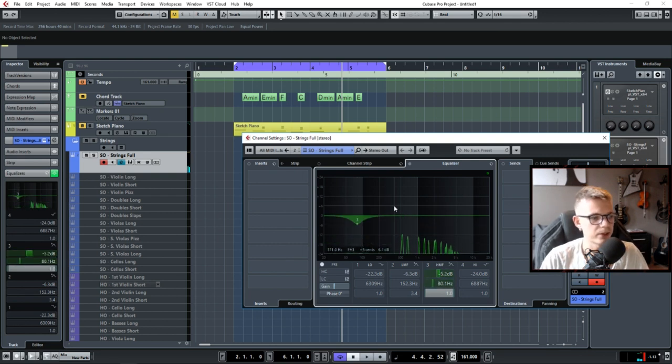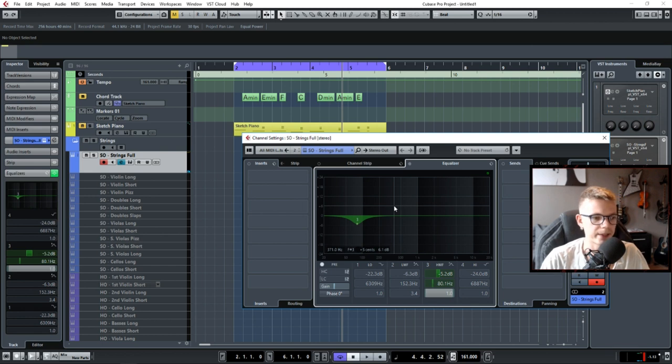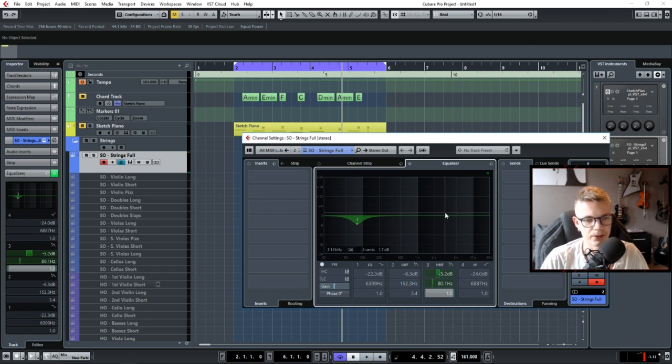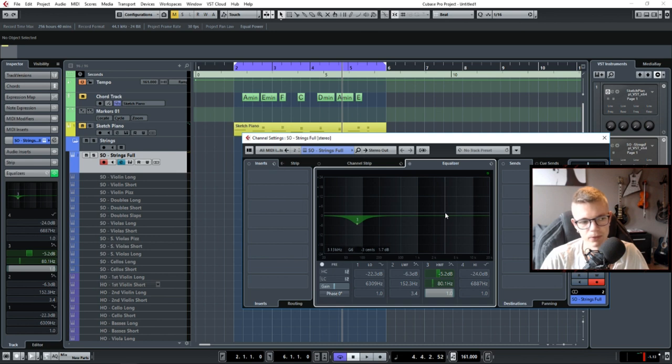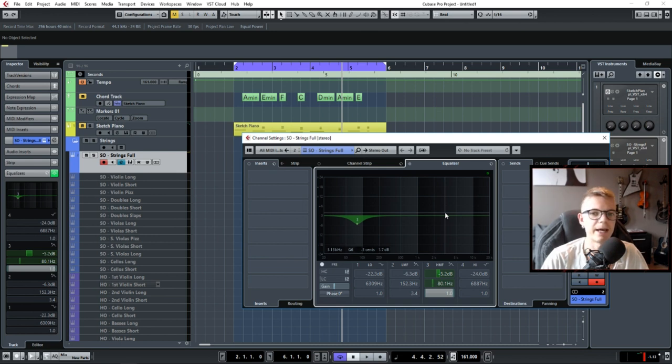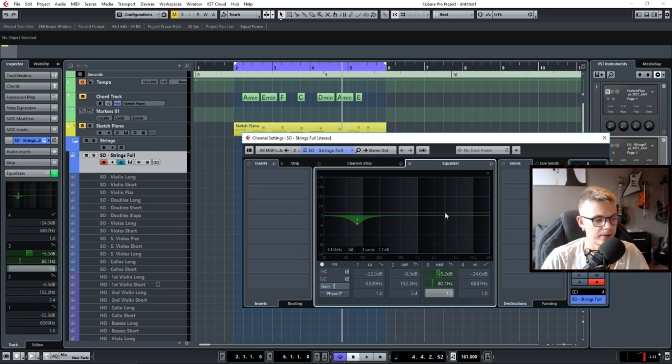So there's no correct answer on how to do EQ. There are certain things you do want to consider, of course, but there's no definite answer. And yeah, that's the basics of EQ. Enjoy.